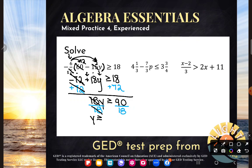90 divided by 18 — what is that? 5. We're going to use our calculator. So y is greater than or equal to 5.